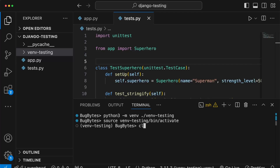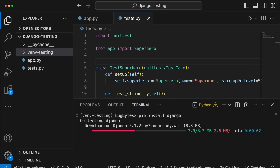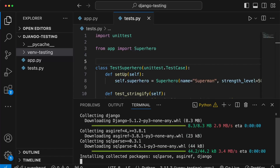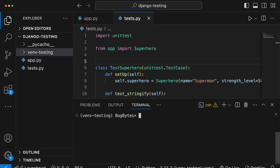Since we're going to use Django in this series, once we've activated the virtual environment we run pip install Django. In this case it installs Django version 5.1.2, but most concepts — potentially all of them — are applicable to previous versions of Django as well.